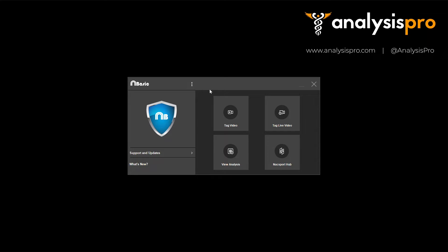You start by opening a video file and tagging it with the key moments that you've got, but you could even capture and analyze video feeds live that you have coming into your machine as well.